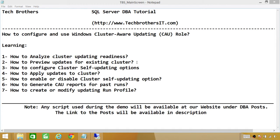Number five, how to enable or disable cluster self-updating options. Once you've configured self-updating, you can disable that option later, and re-enable it any time. Number six, how to generate CAU reports for past runs — once you've used the CAU role, it generates a report of past activity that you can share with your team or management. Number seven, how to create or modify an updating run profile. You need to create a profile if you want to schedule cluster self-updating, and you can always go back into that profile to change the schedule or any other settings.